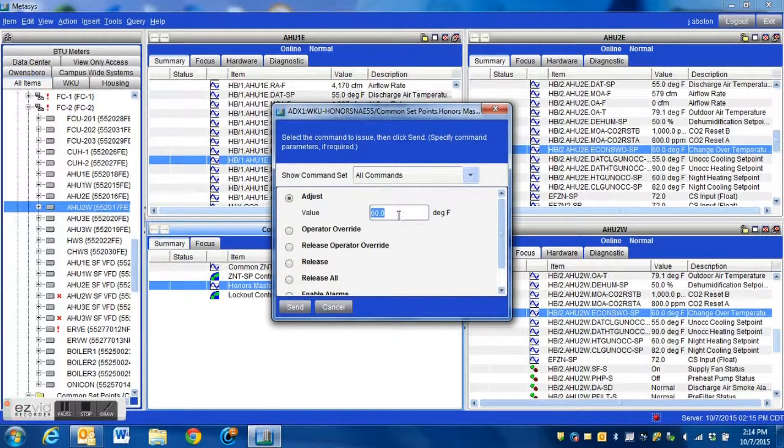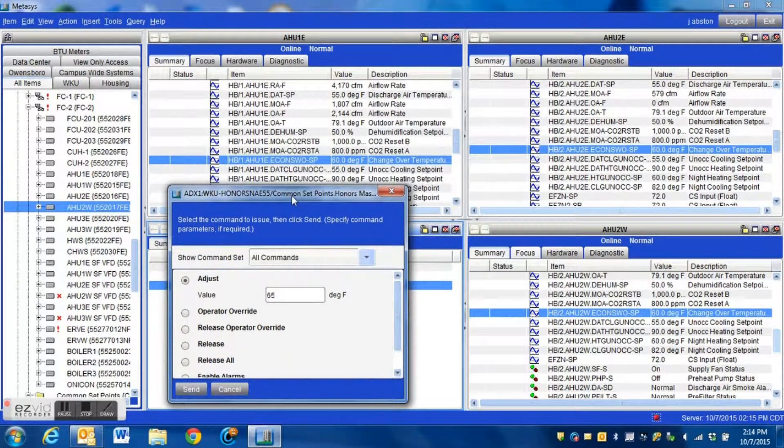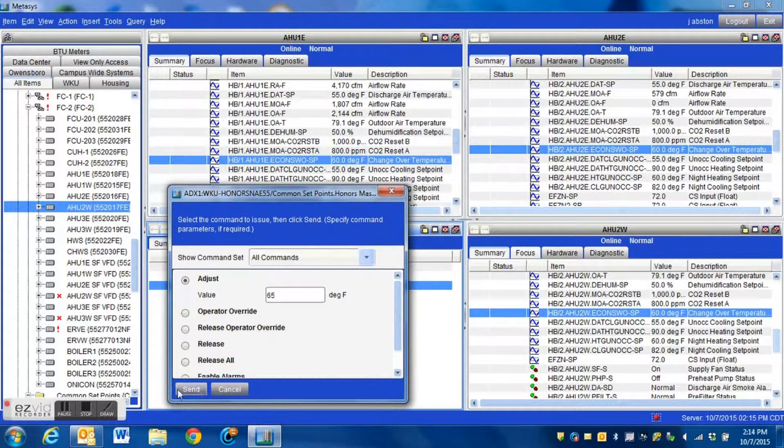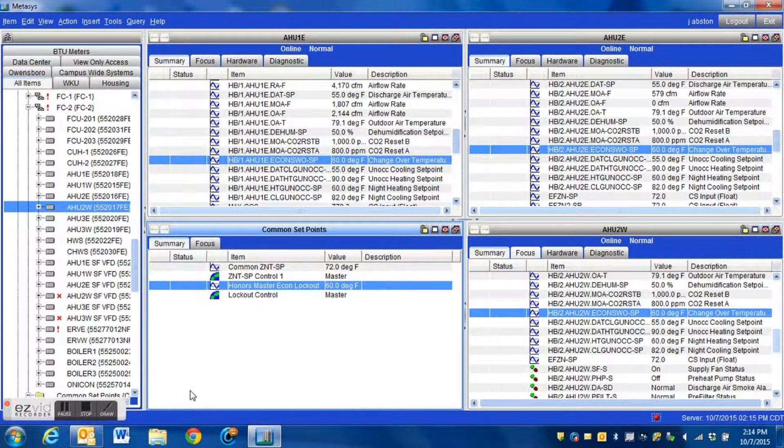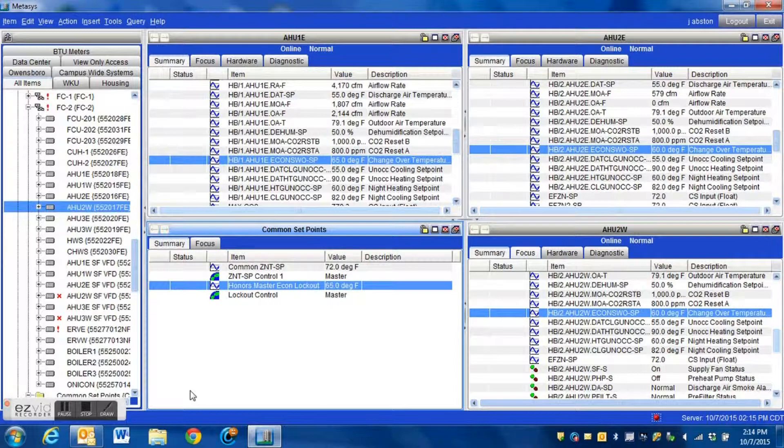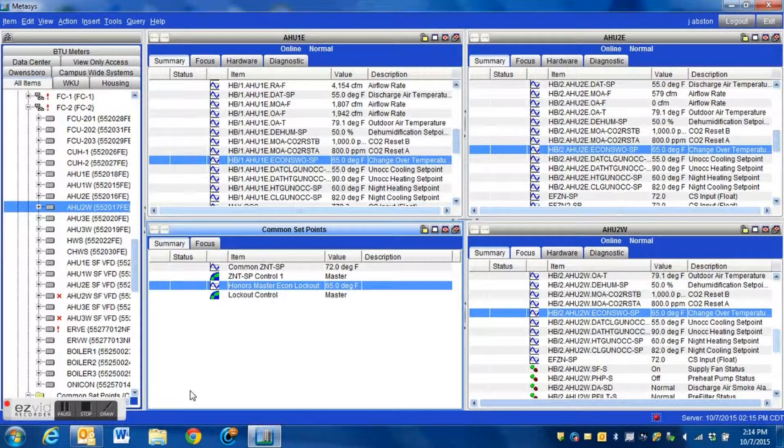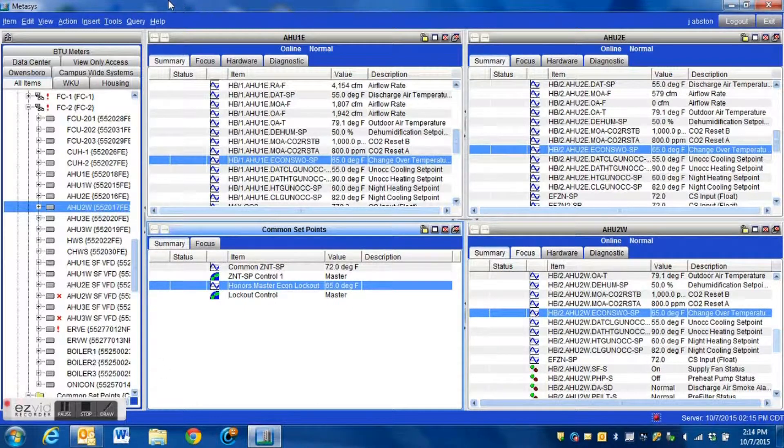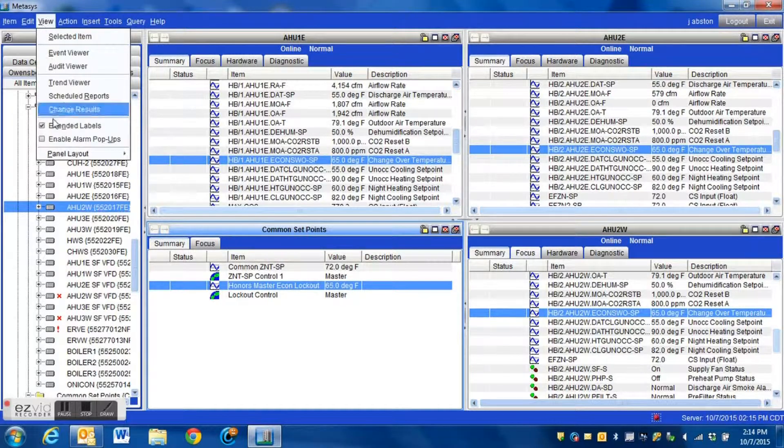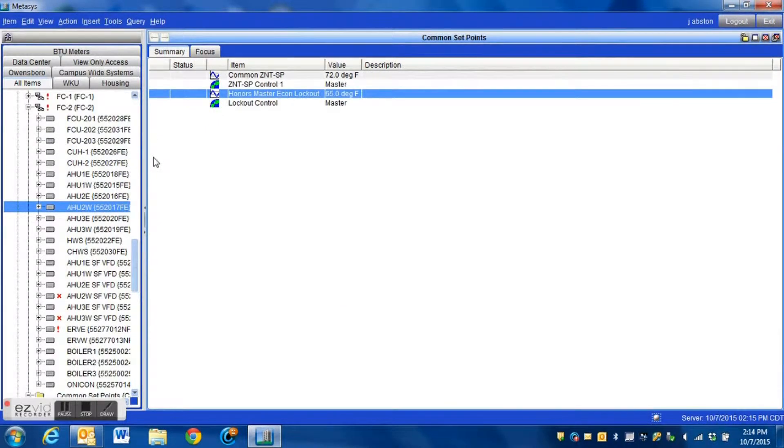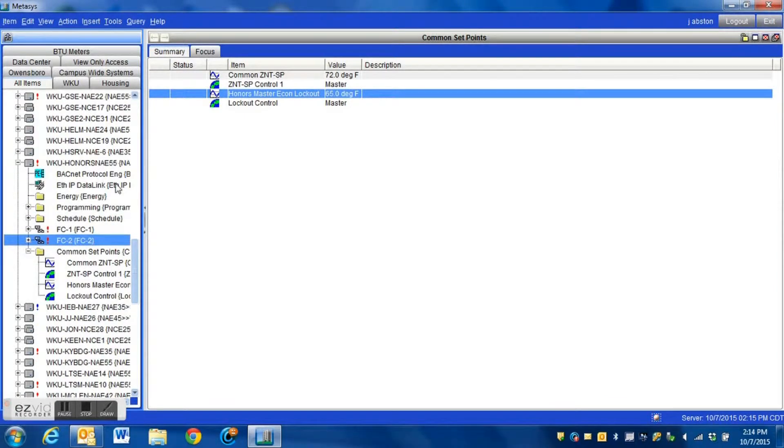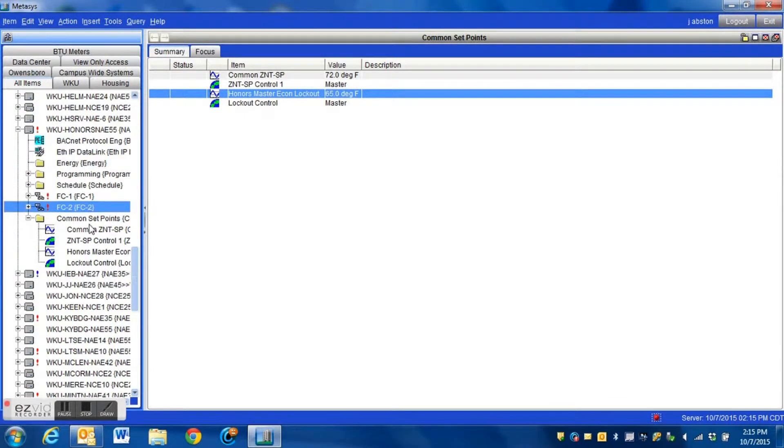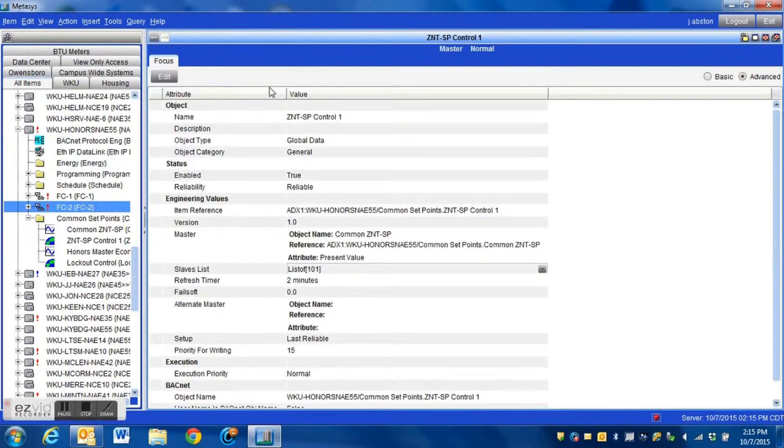We'll just change it again, another demonstration of how this works. This is a big time saver if you need to adjust temperatures. If you have seasonal temperature changes that you need to make, you can set up a global data logic block and it can really make things go much smoother for you. It's a very powerful tool.